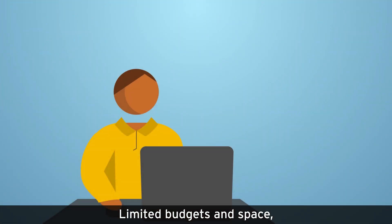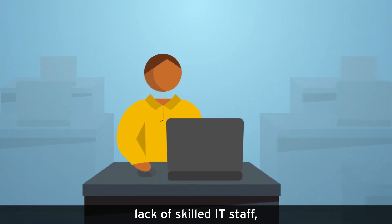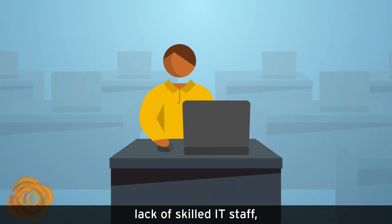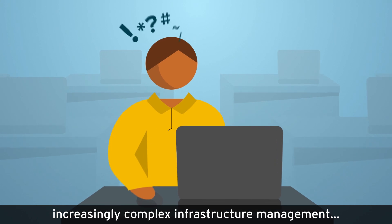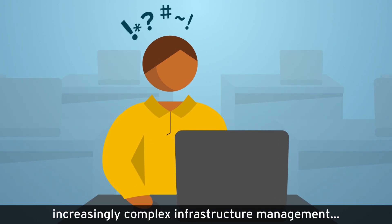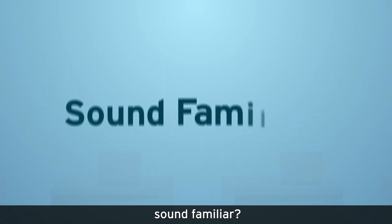Limited budgets and space, lack of skilled IT staff, increasingly complex infrastructure management. Sound familiar?